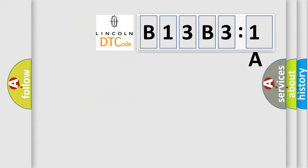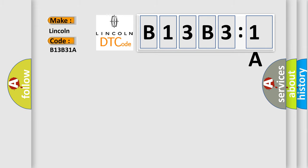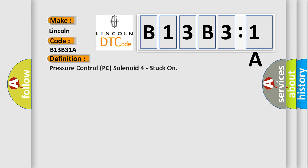So, what does the diagnostic trouble code B13B31A interpret specifically, Lincoln car manufacturers? The basic definition is: pressure control PC solenoid 4 stuck on.